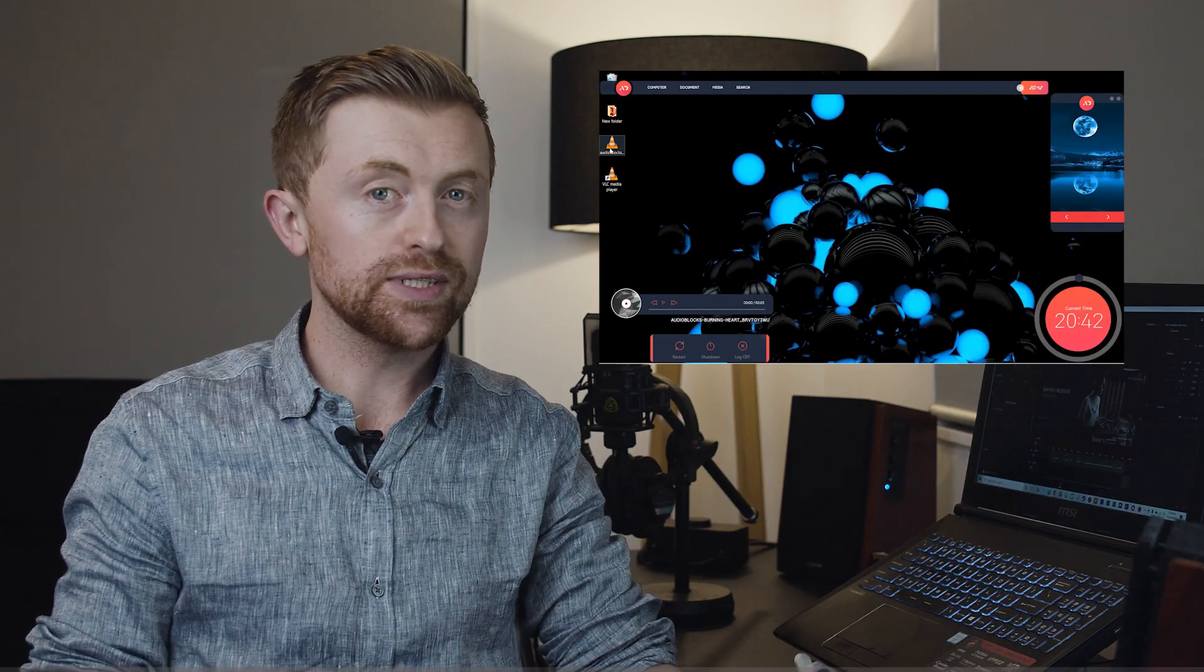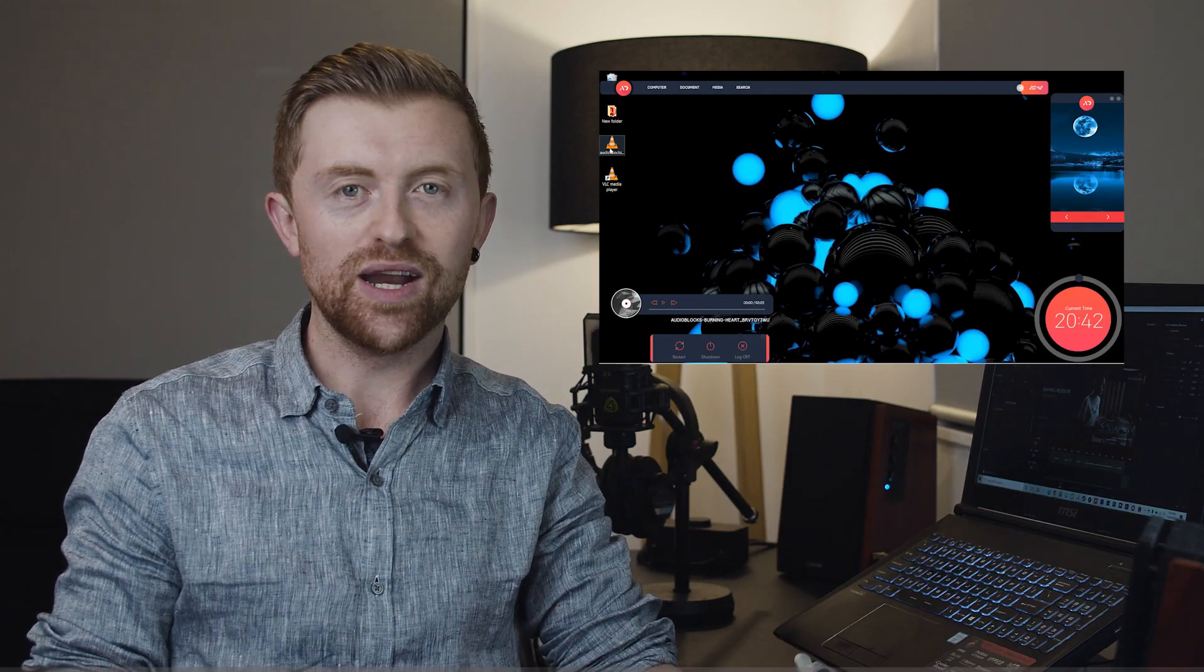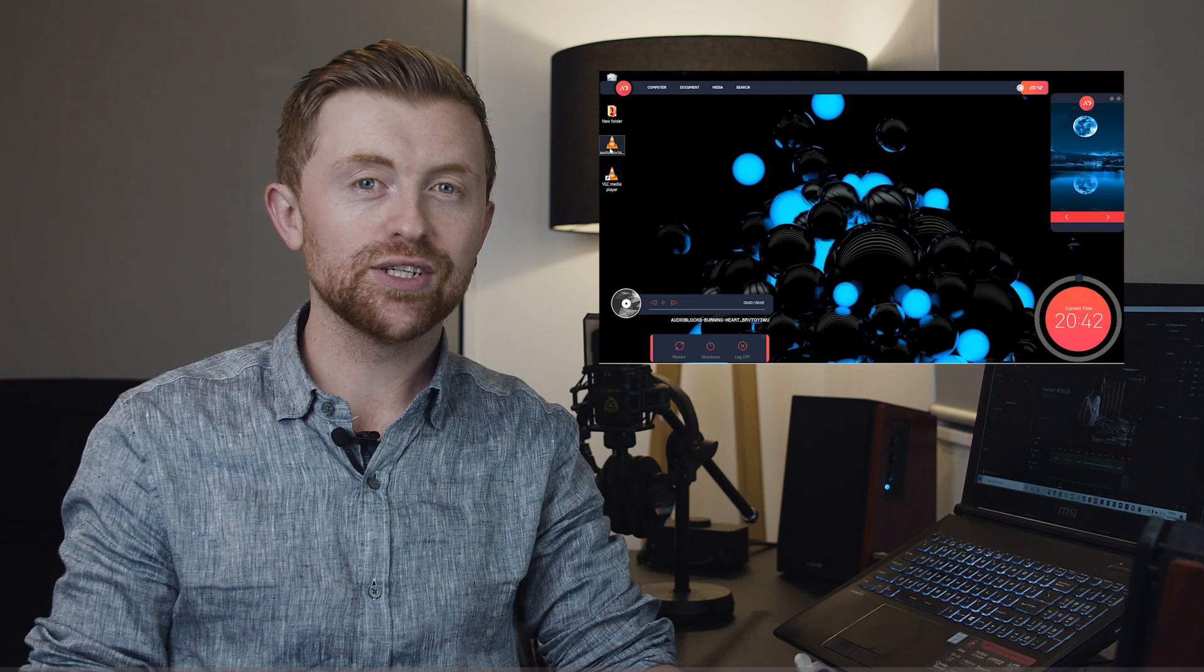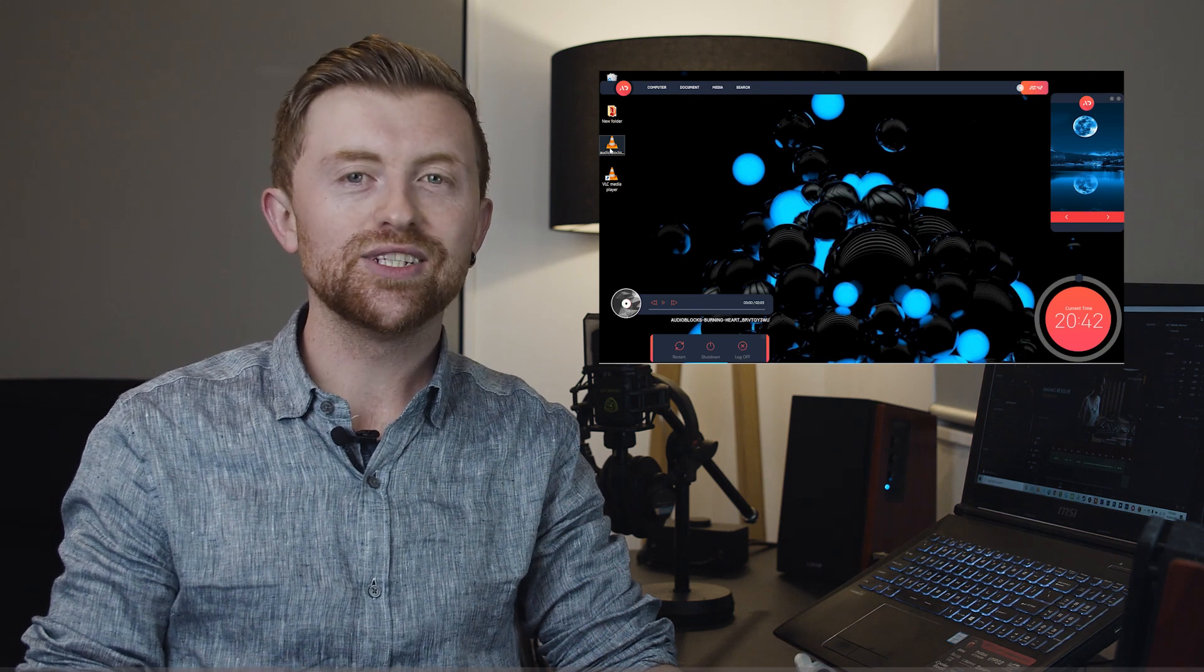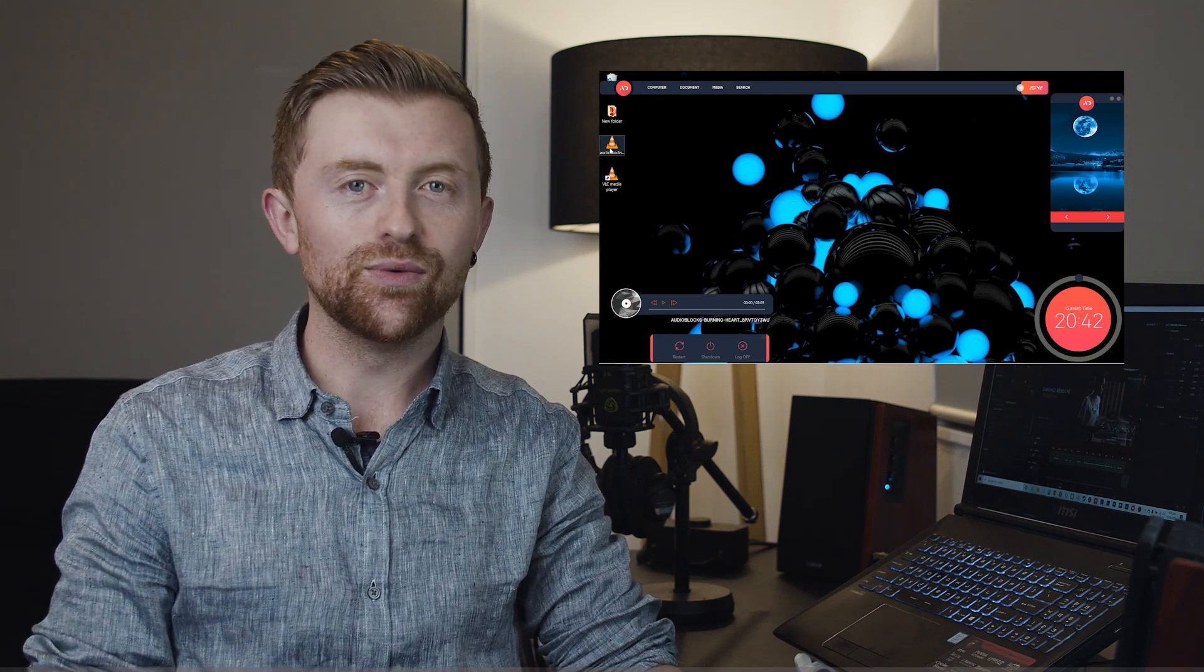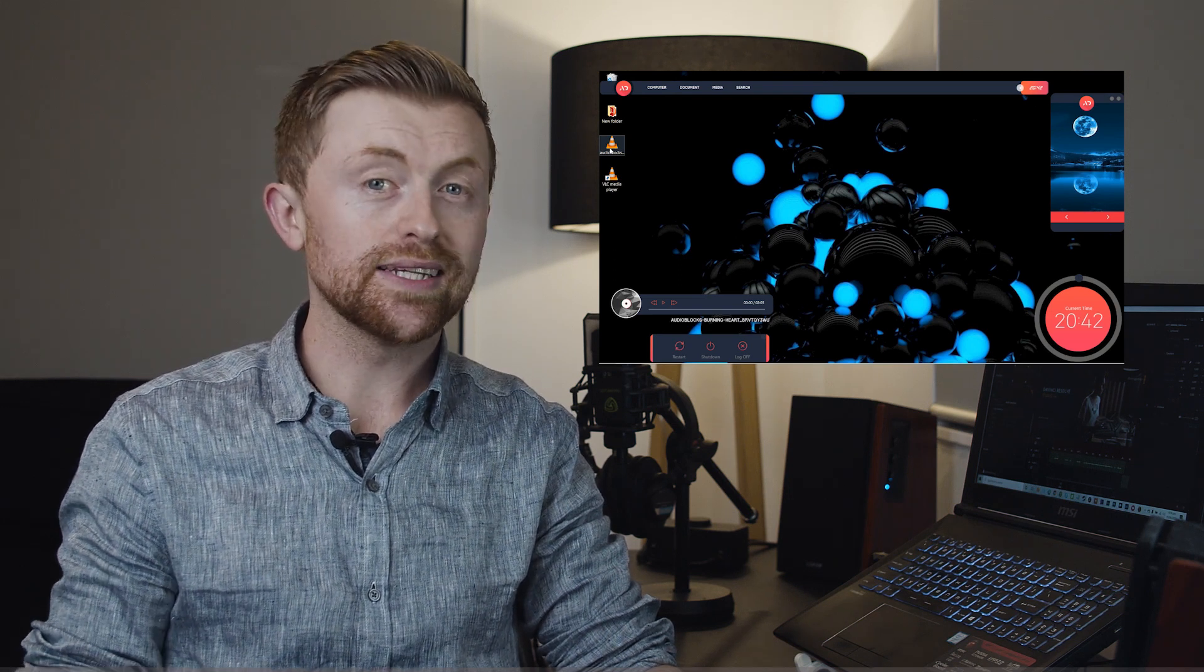You can apply new skins via the Rainmeter application and completely change the look of your Windows OS home screen. Make sure you stick around in this video because I'll be showing you seven beautiful Rainmeter skins you should try out for yourself.